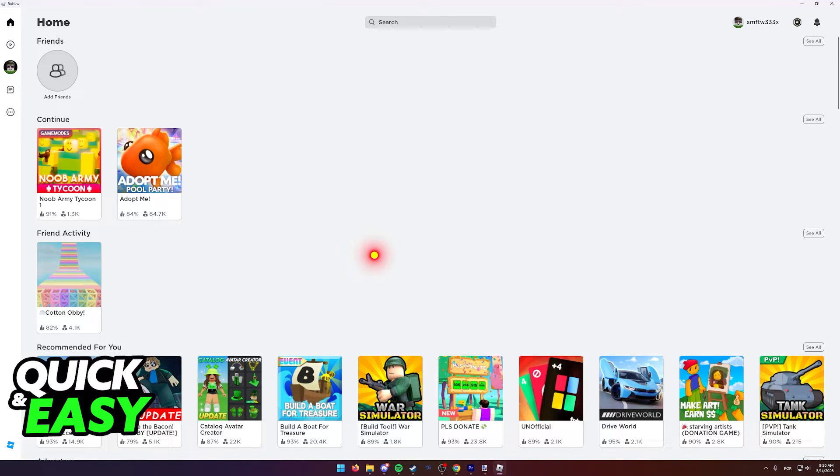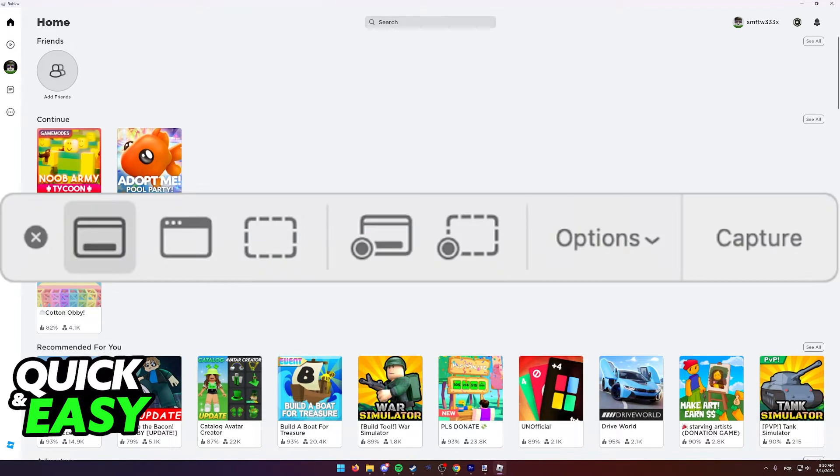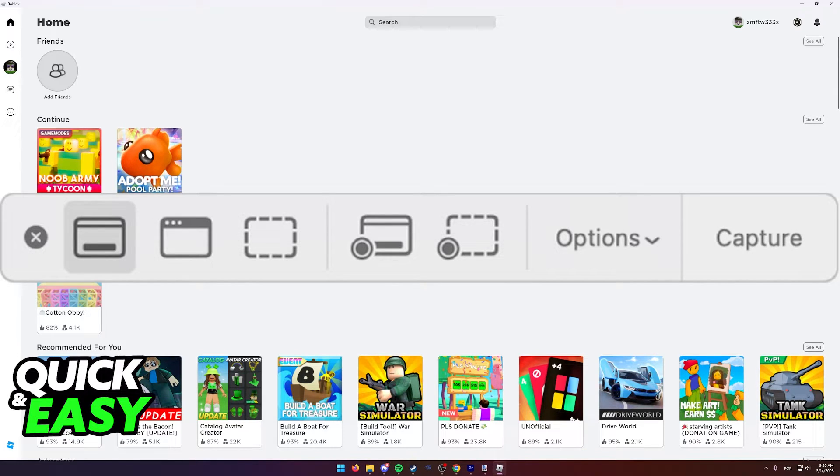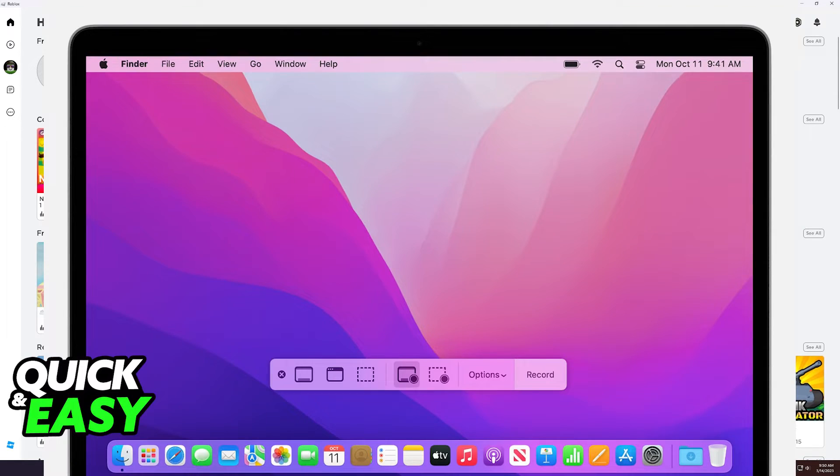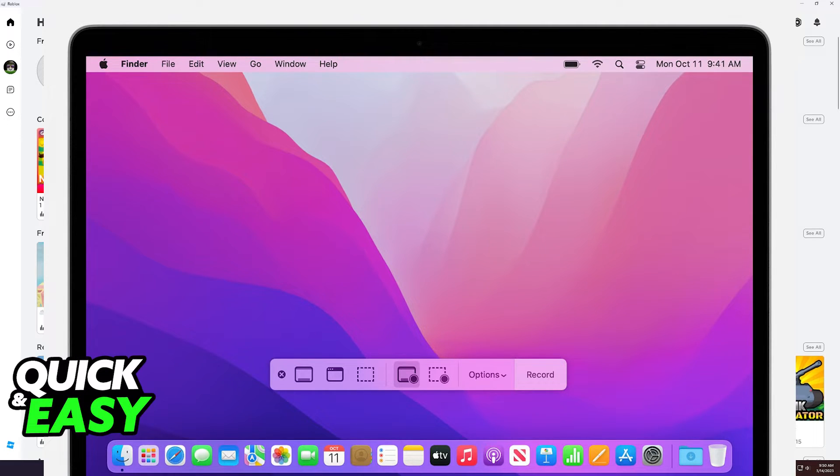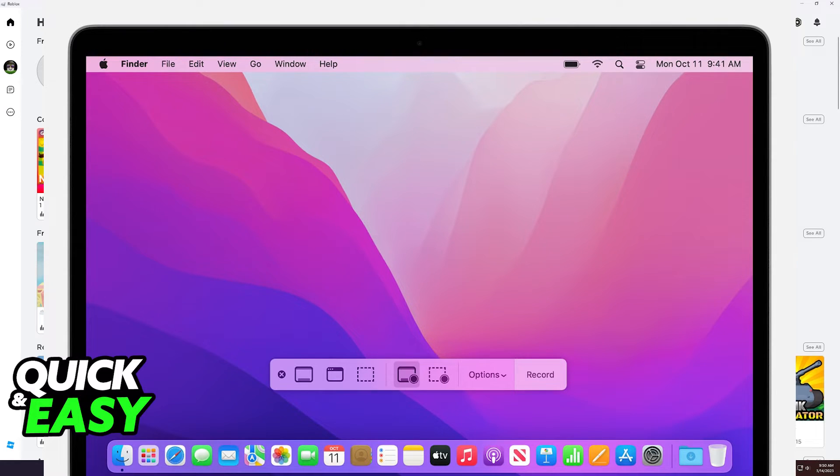Alternatively, you can press Command plus Shift plus 5 on your keyboard and that will bring up the toolbar. From there, you can simply select the screen recording option and your MacBook Air will automatically start recording your screen. You can end the screen recording at any time and then watch it back or upload it to somewhere like YouTube.